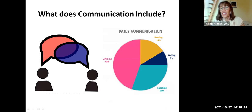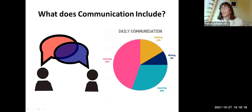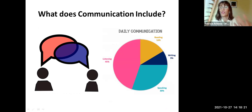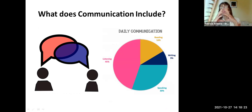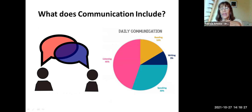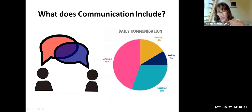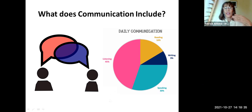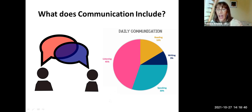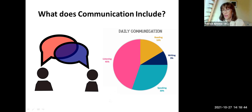In order to understand this new methodology, we need to consider communication — which includes both speaking and listening. Therefore, they form a binomial and cannot be separated. We need to teach our students production and reception. If we consider our daily communication, 45% of our time is devoted to listening and 30% to speaking, with the rest to reading and writing.